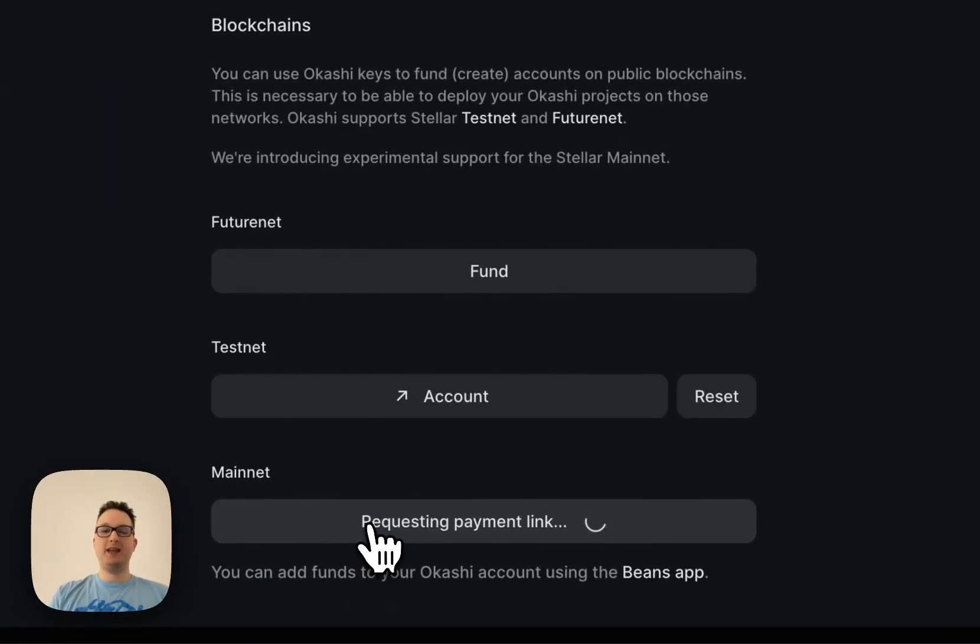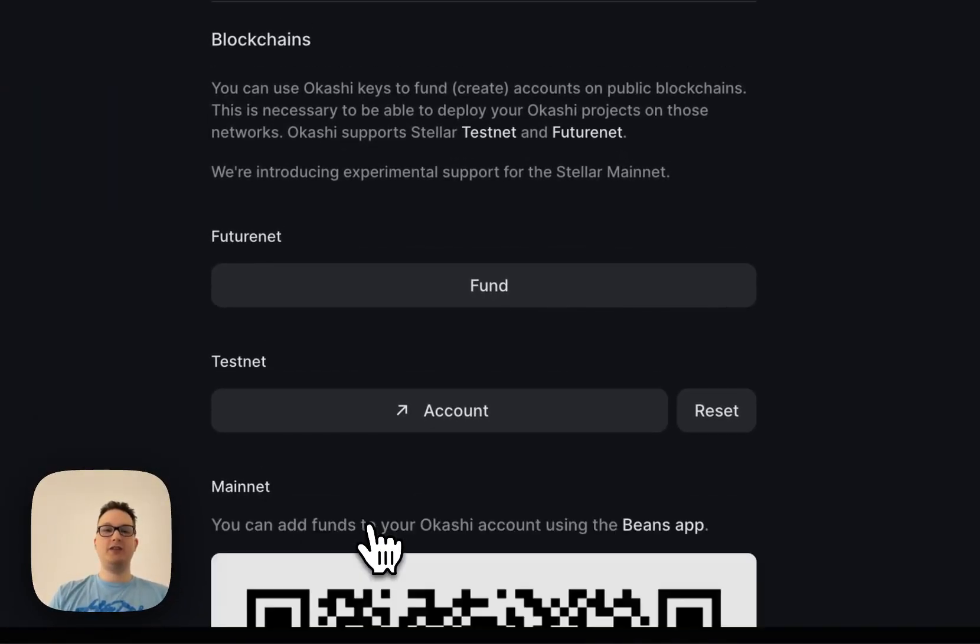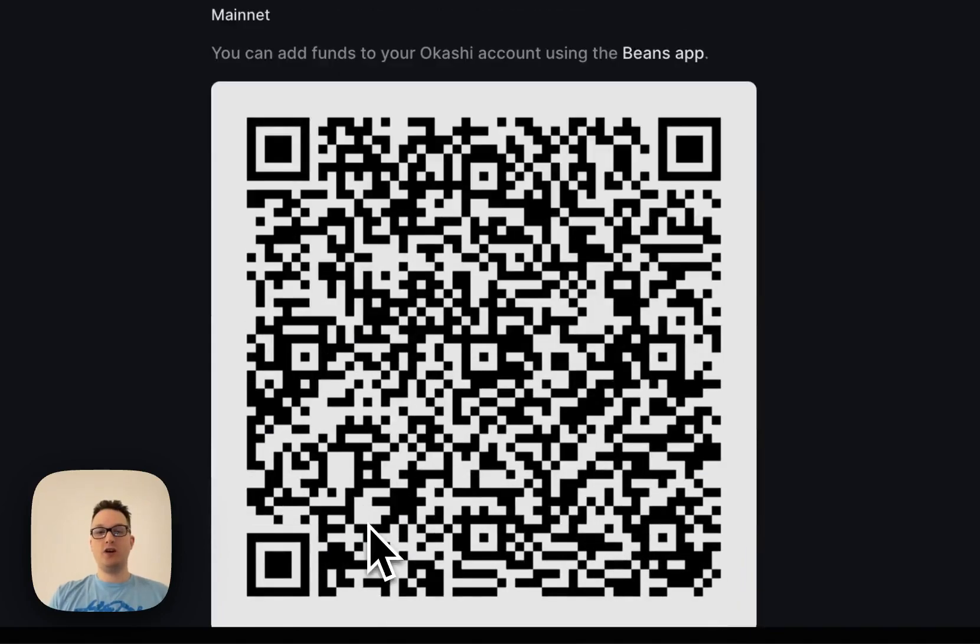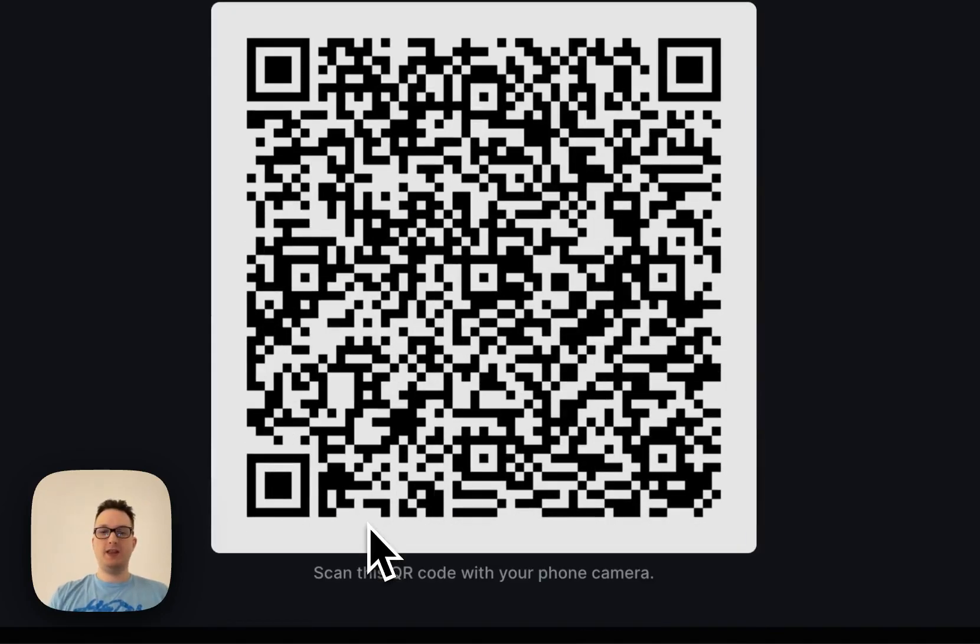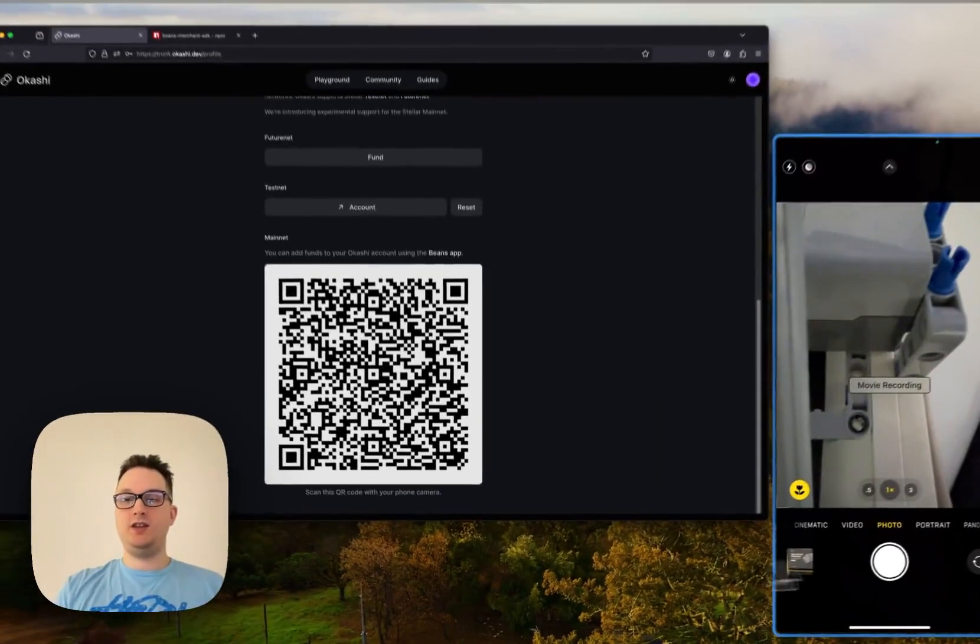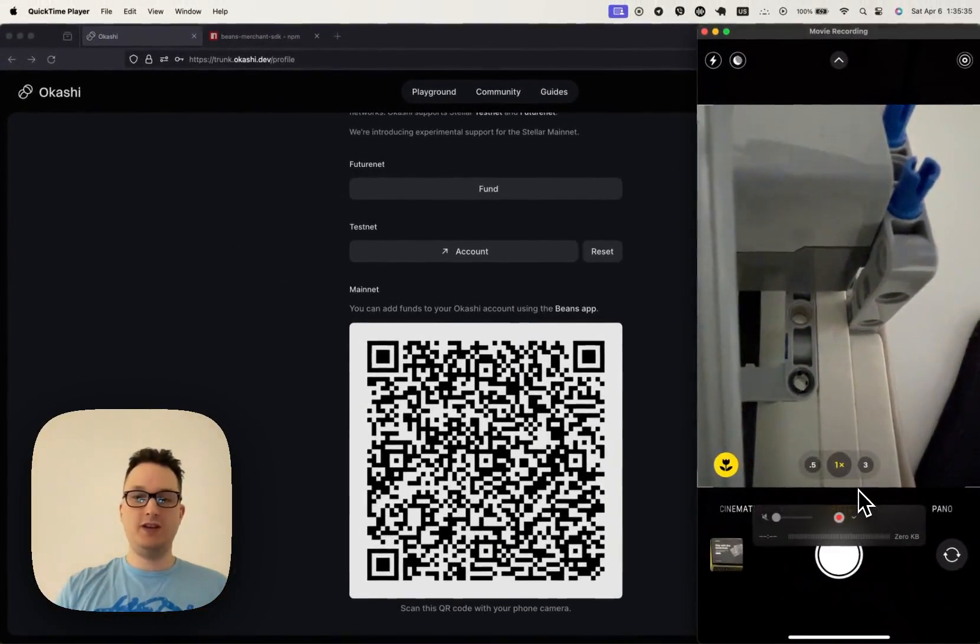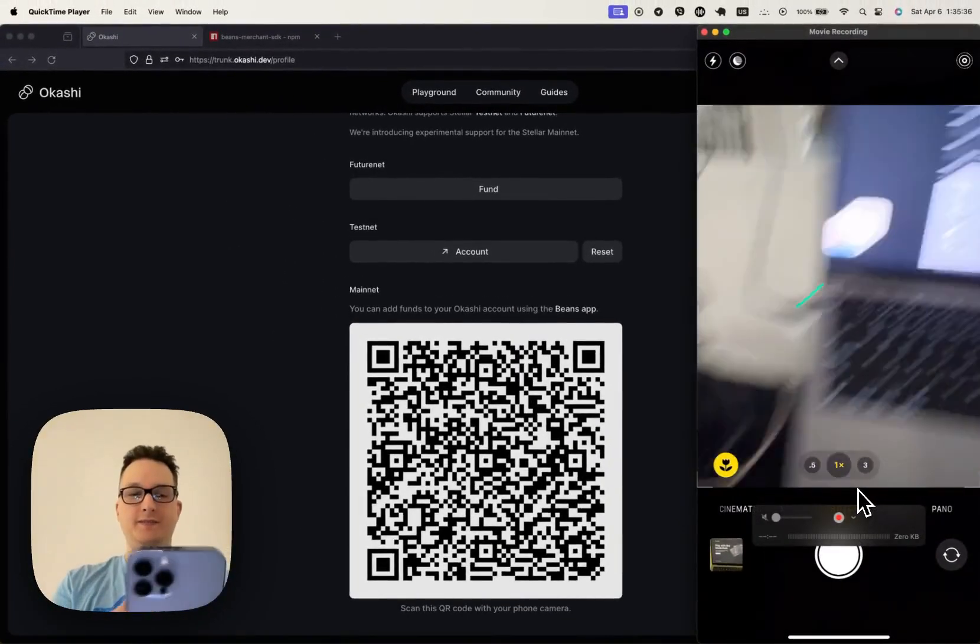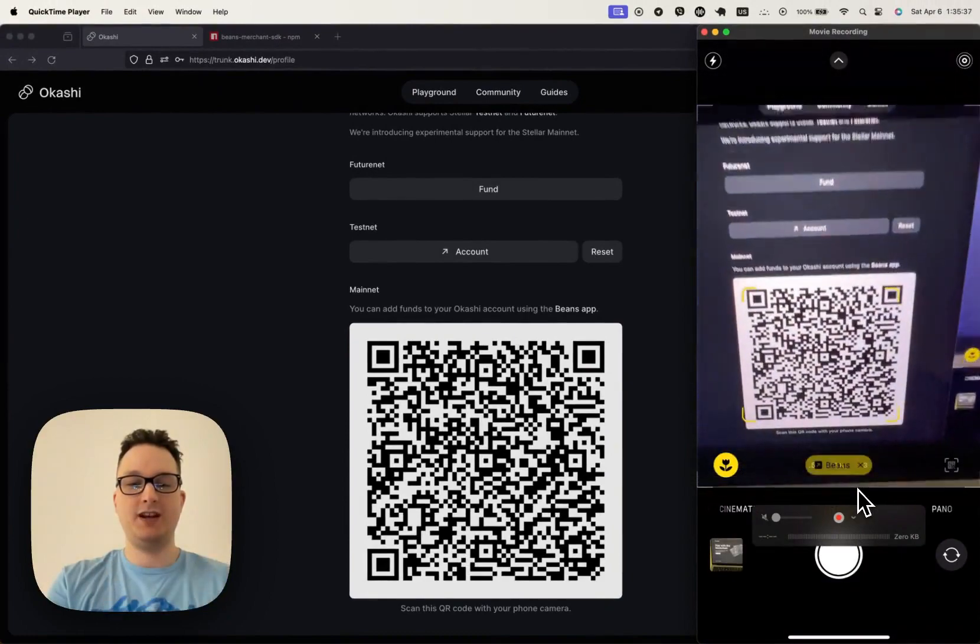You click it, and then that generates a QR code that we can then use a phone to scan. Let me do that right now.